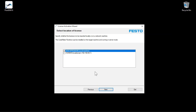Specify whether to import the licenses locally or to a network computer. How to set up a CodeMeter network server is described in another video. In this example, we activate the license on the local machine. Click Next.